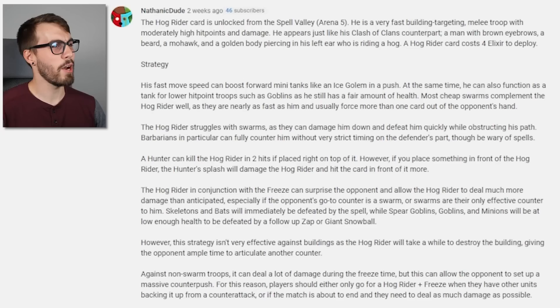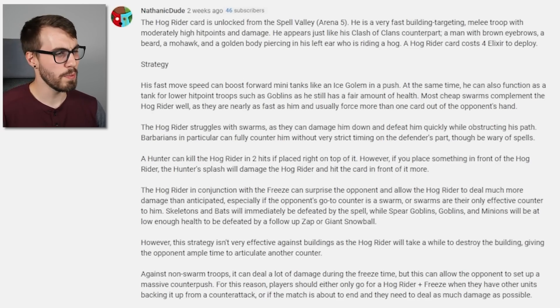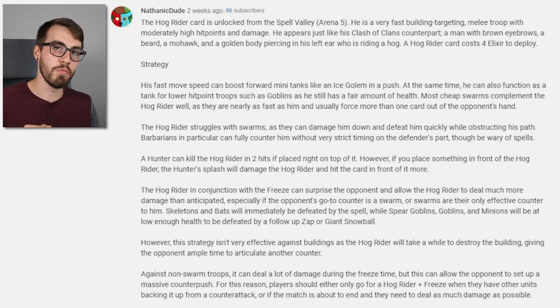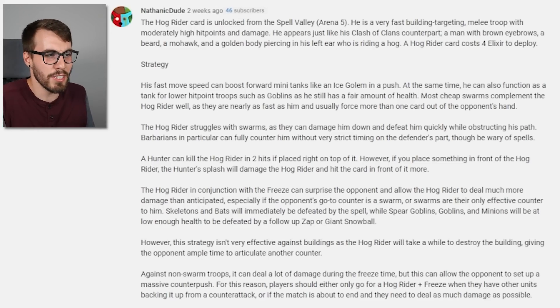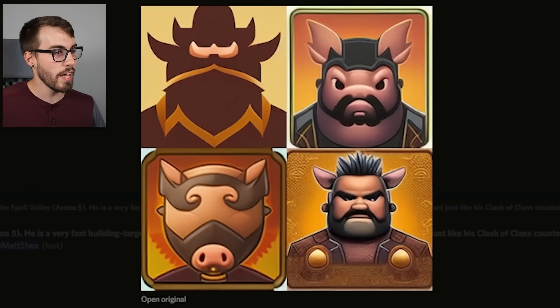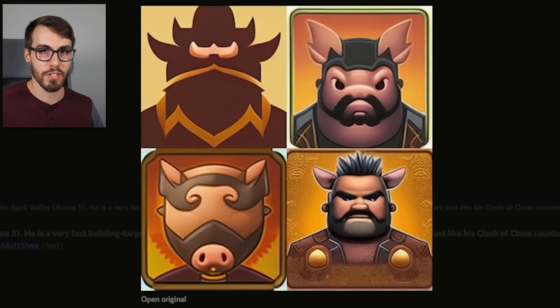What's the next top comment gonna be? It appears to be the description for the Hog Rider in Clash Royale. I didn't use the whole comment — I just copied and pasted the top part above 'strategy' because I'm trying not to confuse the AI too much. And it's already confused because look what you've done. The results do look pretty Clash of Clans-y — like something out of Clash of Clans.